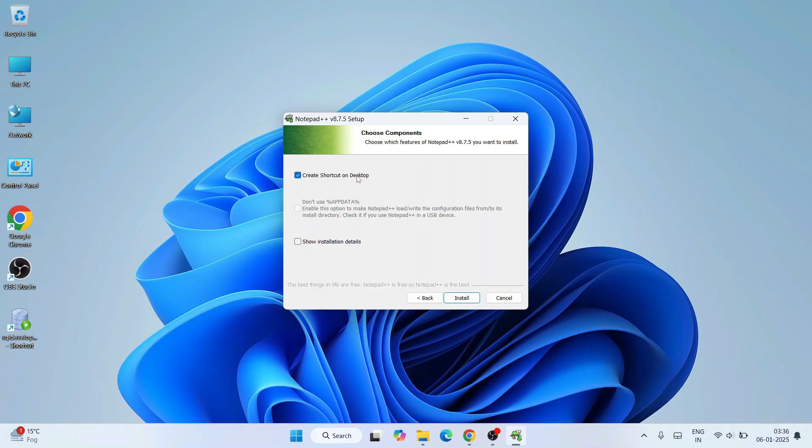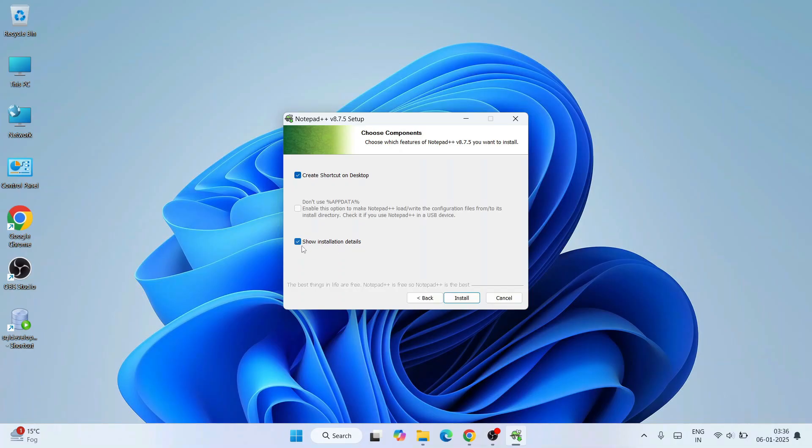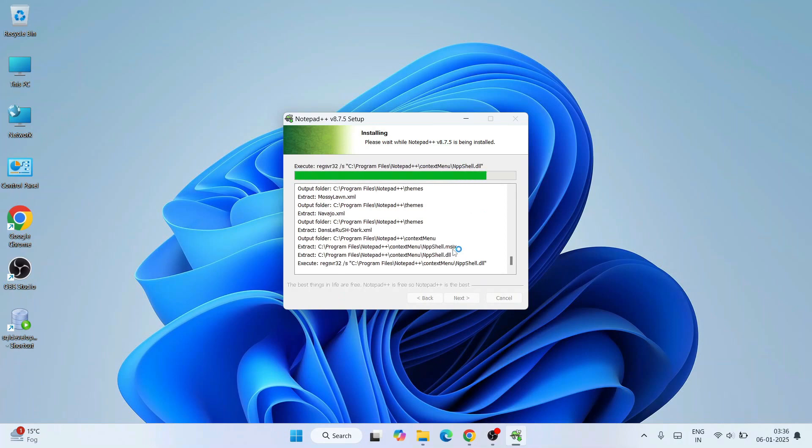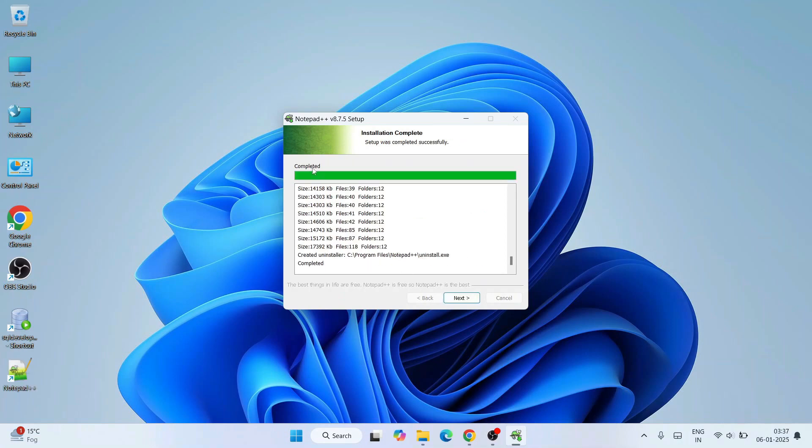I'll also recommend you to select 'Create a shortcut on desktop' so that's going to easily help you launch Notepad++. You can also check 'Show installation details' that will give you some installation details once it gets finished. Select this one and click on install. Our installation has begun and it is done as well - completed.